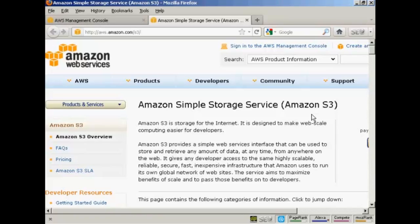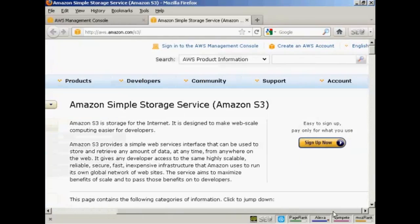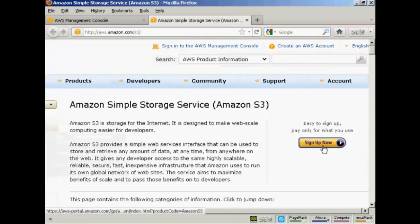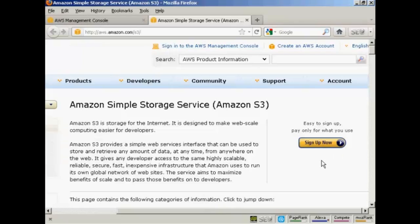You'll need an Amazon S3 account to use this, so if you don't have one, come here to aws.amazon.com/S3, and click on the button here that says Sign Up Now. The sign up process is pretty straightforward.